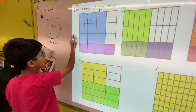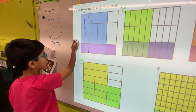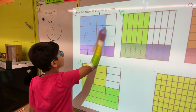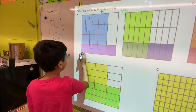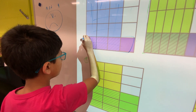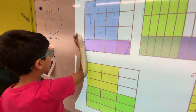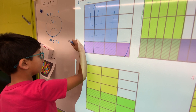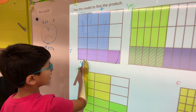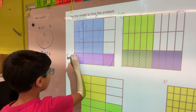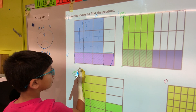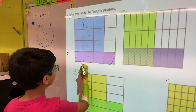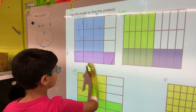Now let's figure out this side. There are one, two, three, four rows. One of them is fully shaded, so it would be one fourth. The overlapping area would be the answer — so three sixteenths.